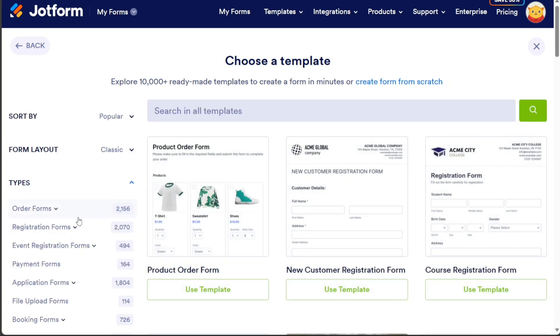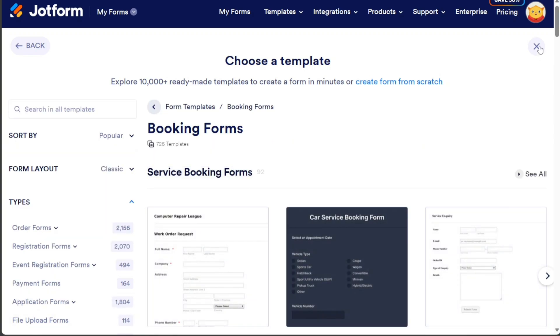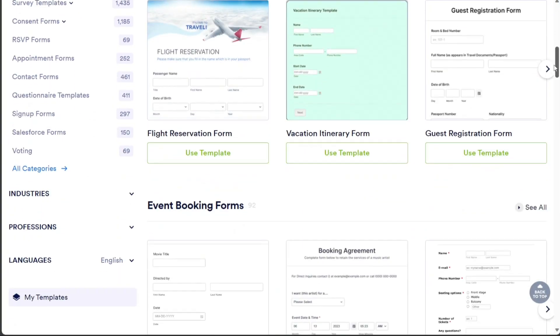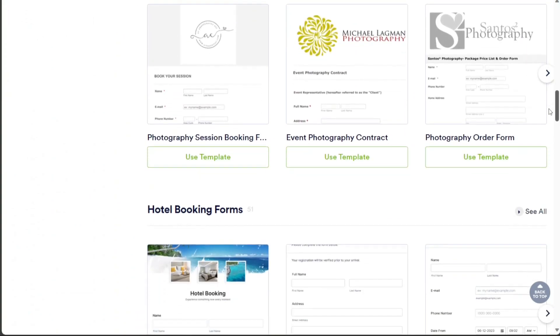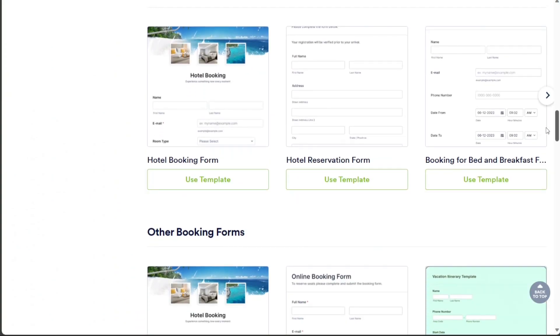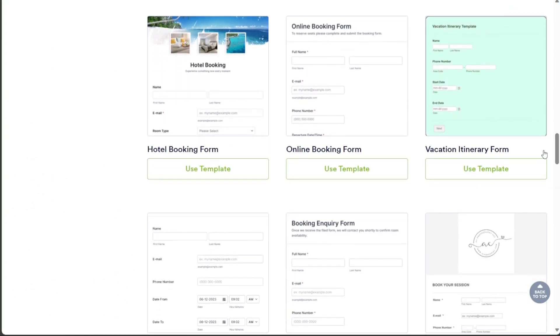In the Template Library, select the Booking Forms category from the left menu. You will find various templates for booking forms. Choose the one that suits your needs, such as the Online Booking Form Template. Click on the Use Template option to proceed to the editor.